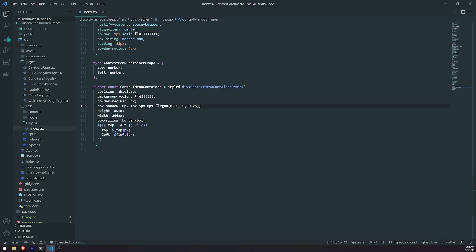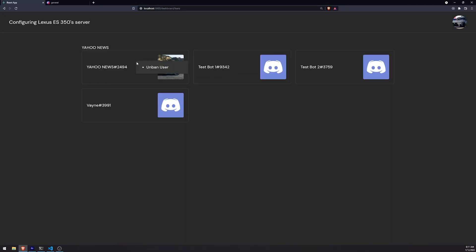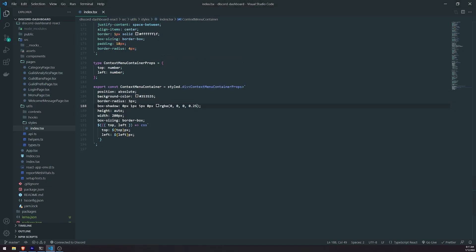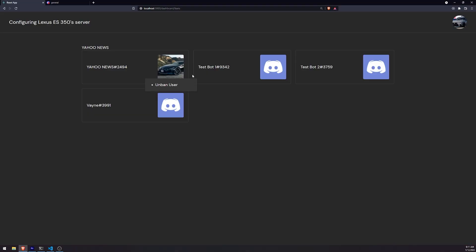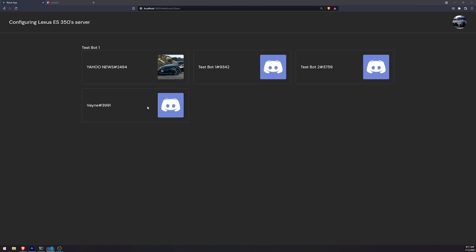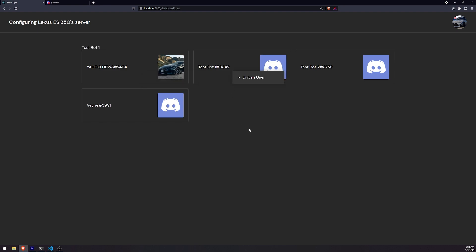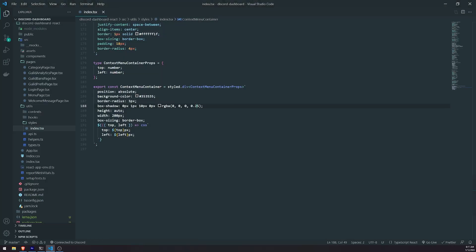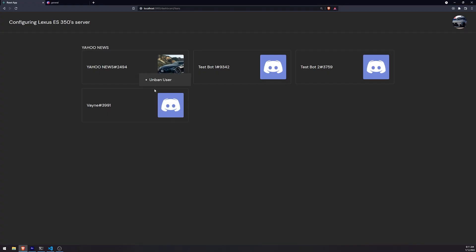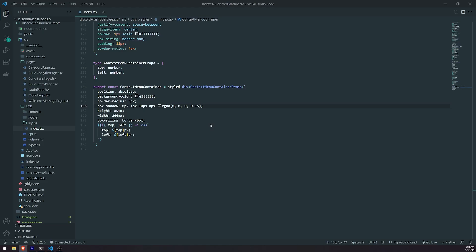Let me try giving it a dark opacity — yeah, perfect. That's not too bad. I'll probably leave it like this. For the opacity of the box shadow color, we'll probably decrease that back to 15. Yeah, this is fine.